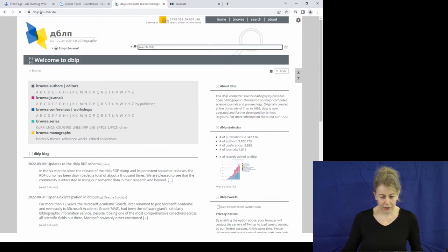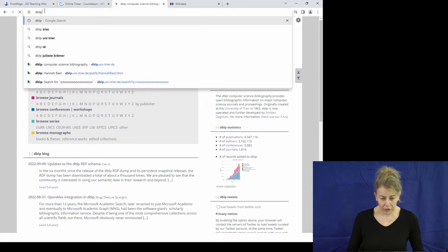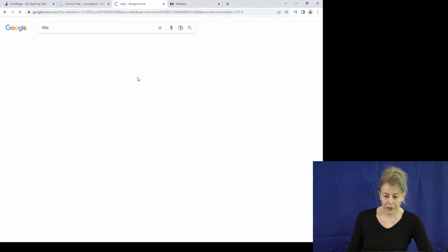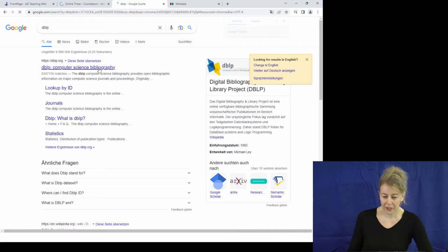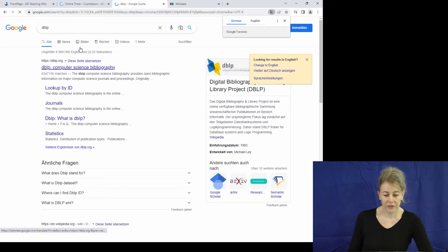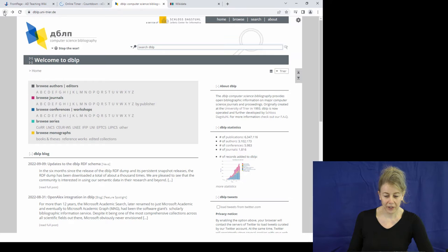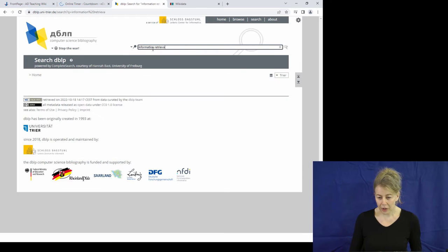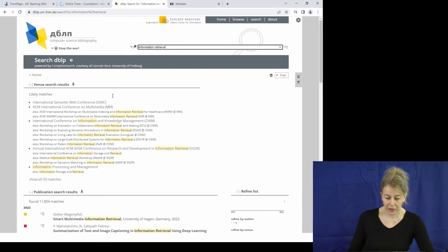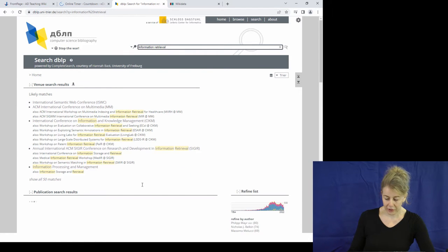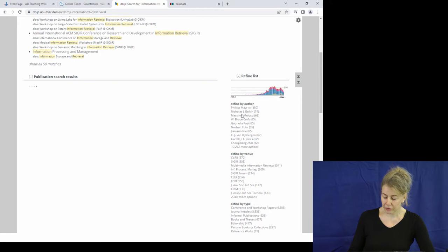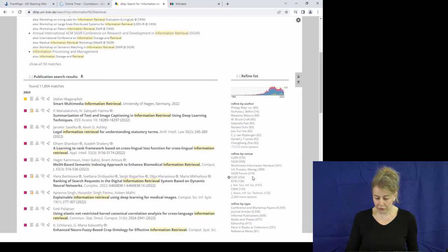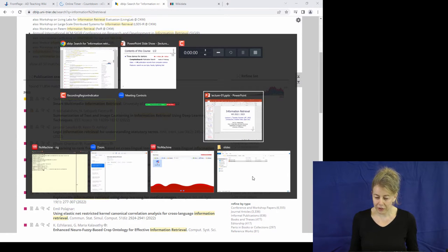DBLP is a search engine for computer science — every researcher in computer science will know it. It searches articles on computer science. Here we can search something — for example, let me type 'information retrieval.' It does search as you type. Now you get all kinds of conferences and publications on information retrieval, people who have done something in the field, and relevant conferences.